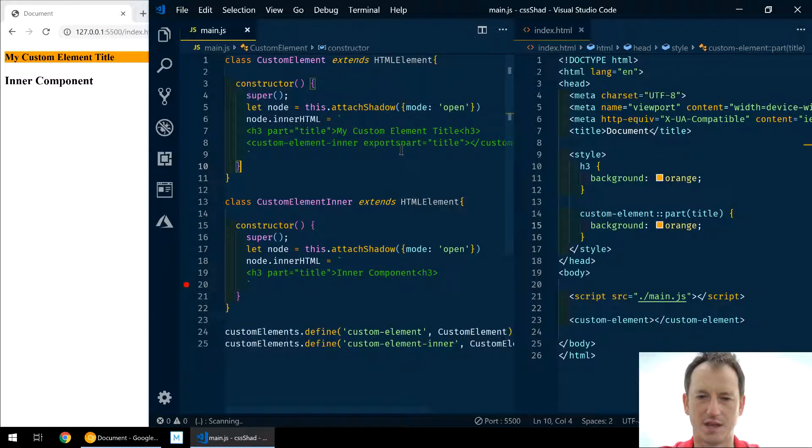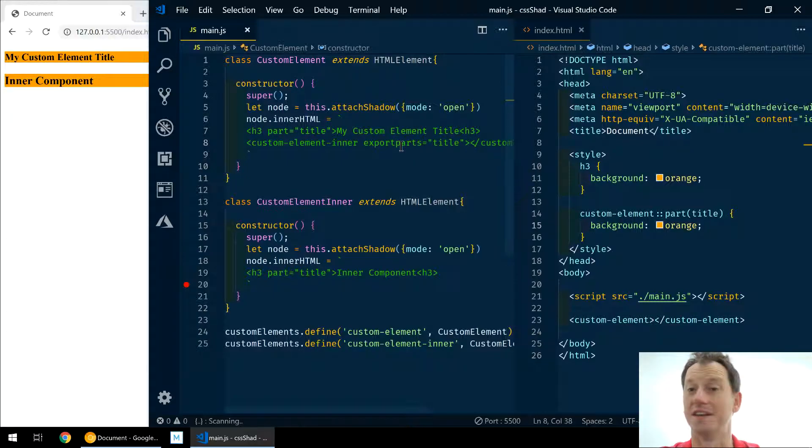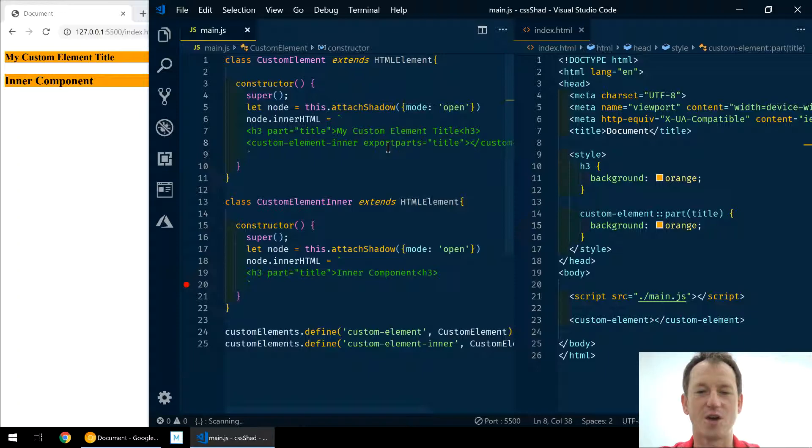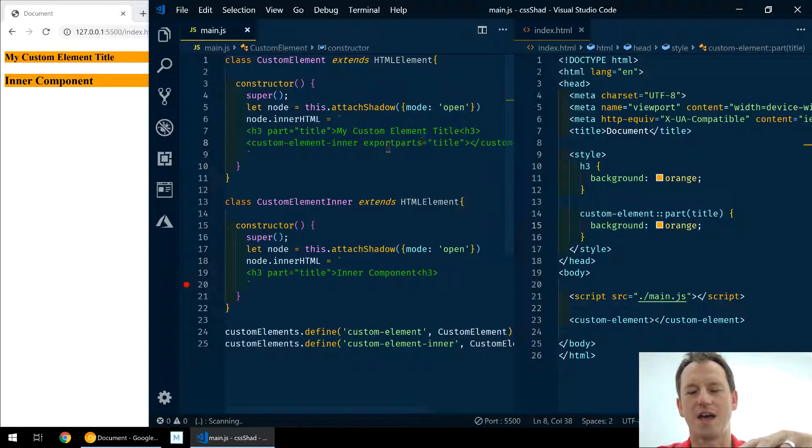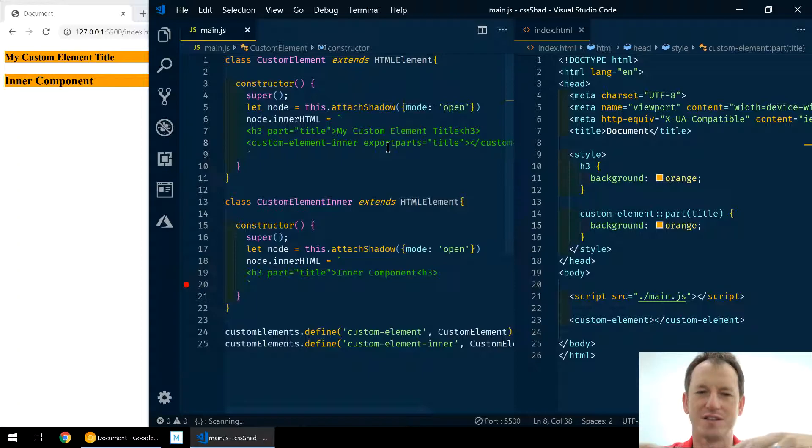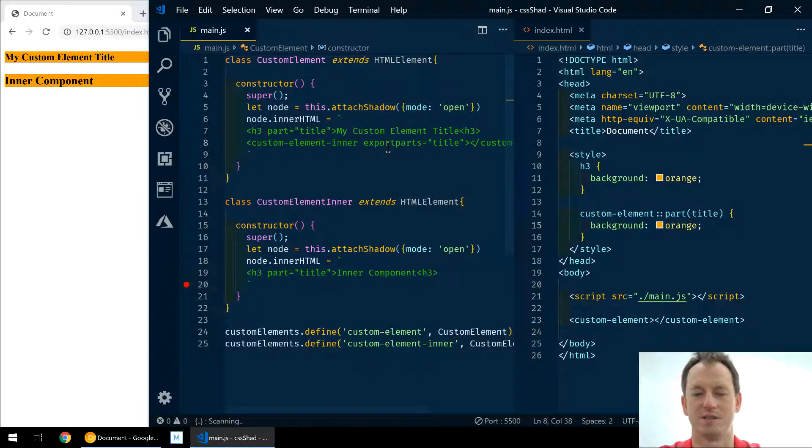And once we do so... actually 'exportparts' is the syntax. And now it goes orange. And so what it does is exports a part and it makes it appear as if that part is on the outer element.